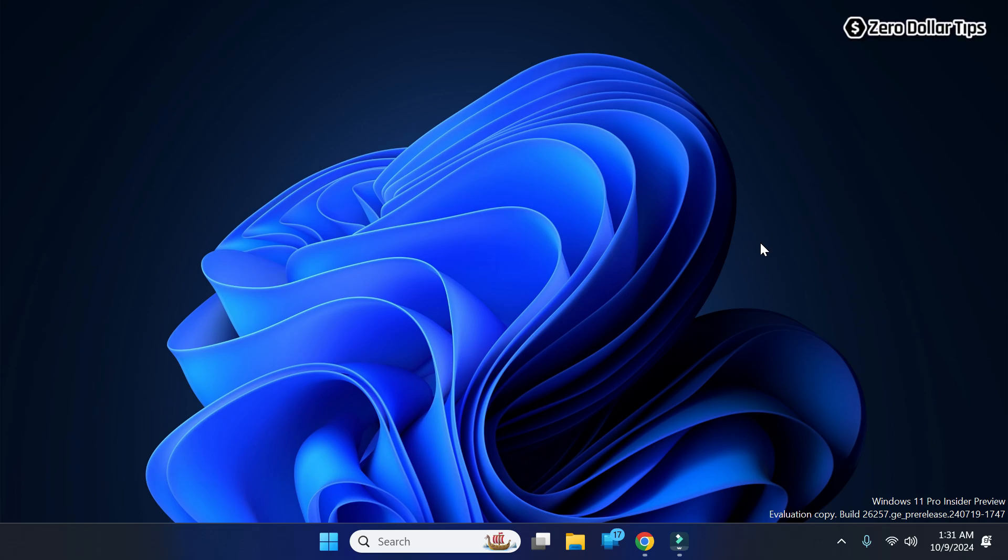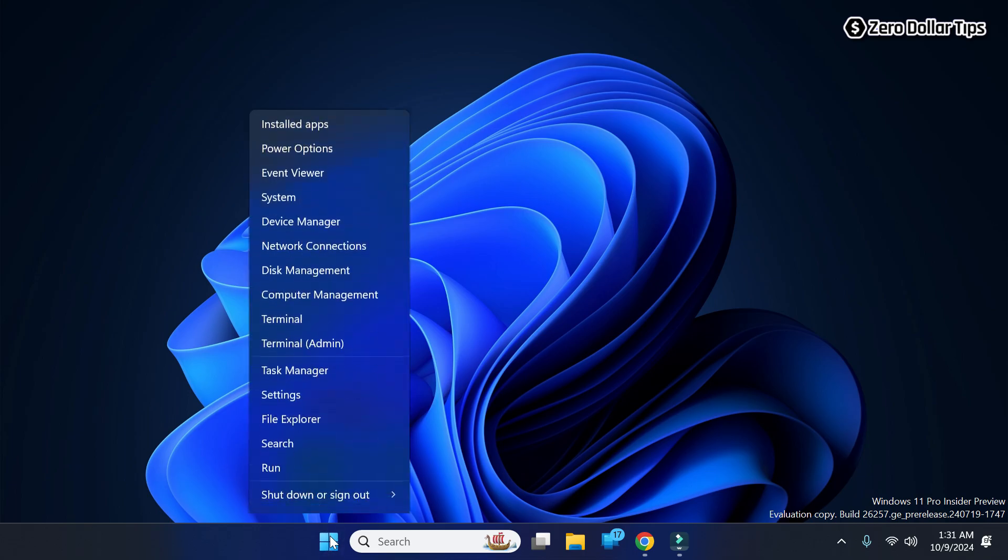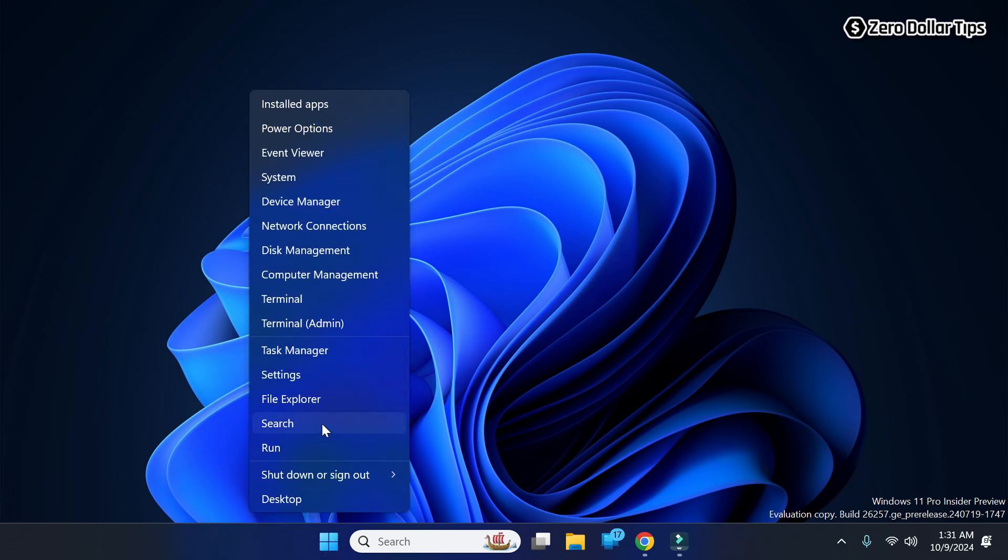Hi guys, if you want to enable system protection on the C drive in Windows 11, let's see how to do it. First, right-click on the Start button and go to Settings.